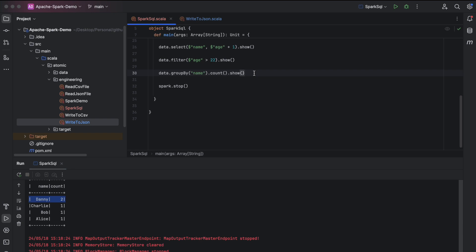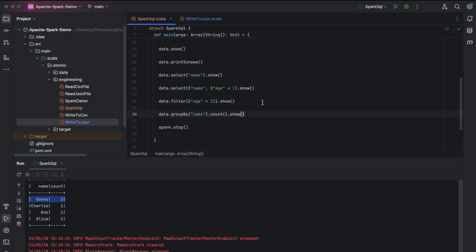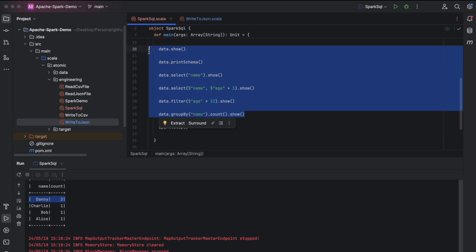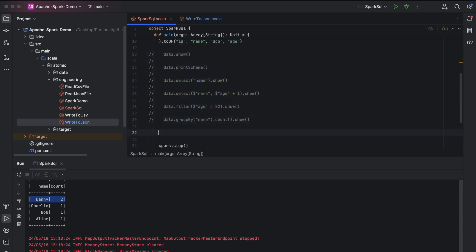Now we are going to execute the same queries using Spark SQL instead of using the DataFrame functions. There are many more functions available in the Spark API documentation — I will attach the link in the description. Let me comment out those lines and now we want to run Spark SQL on the same data within the same program.